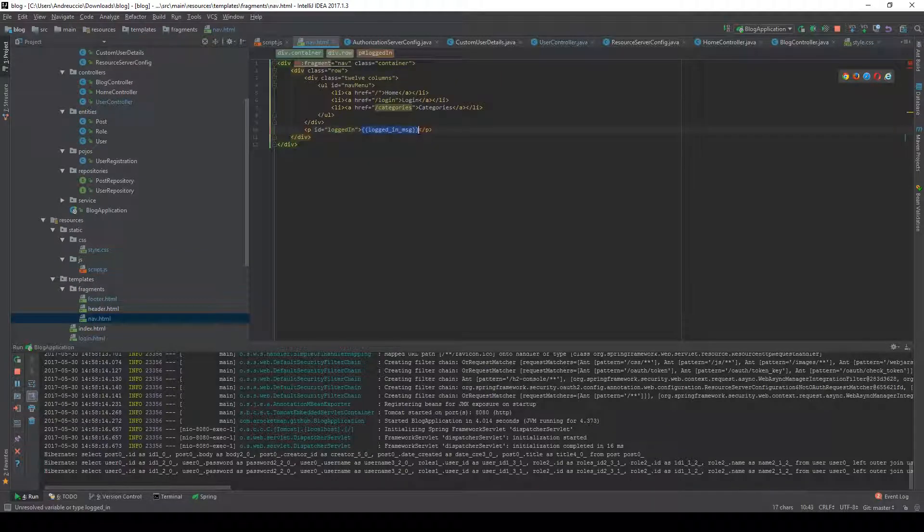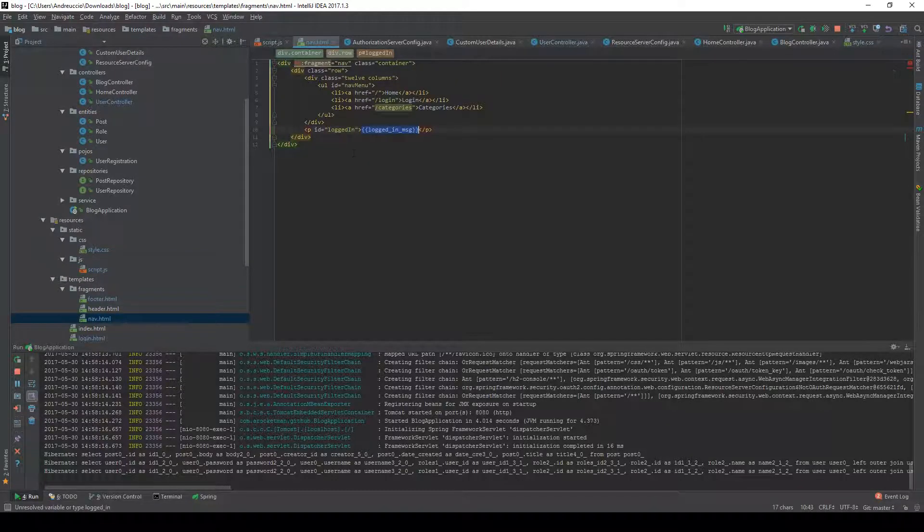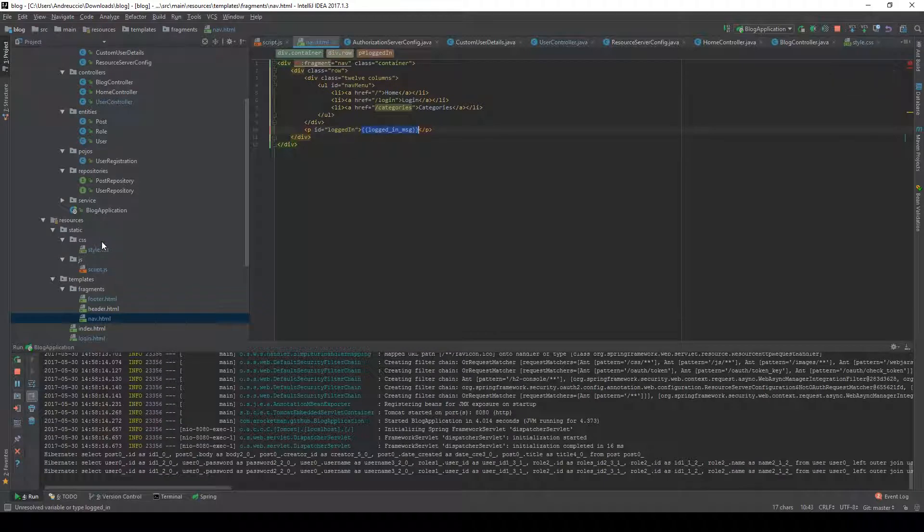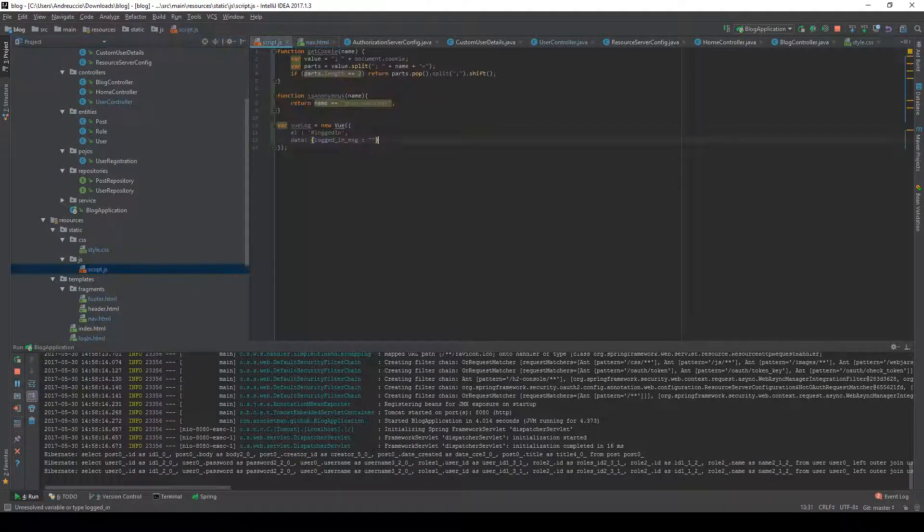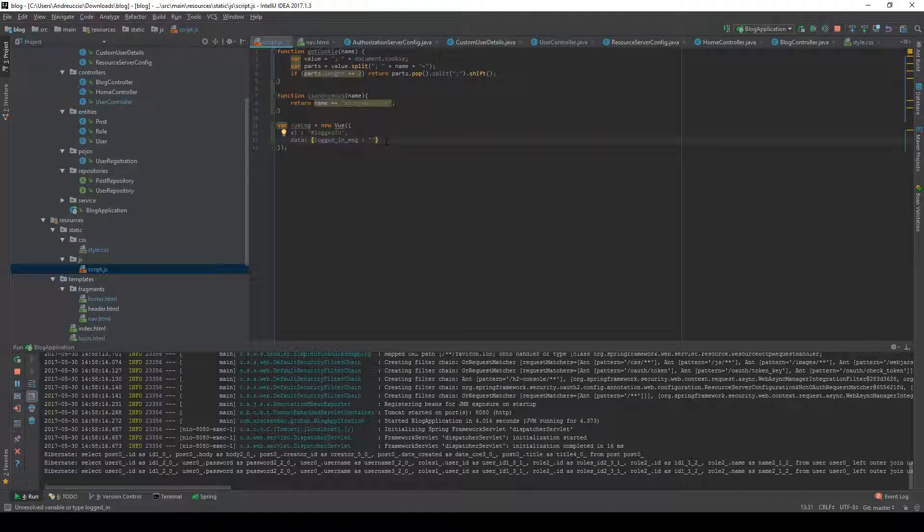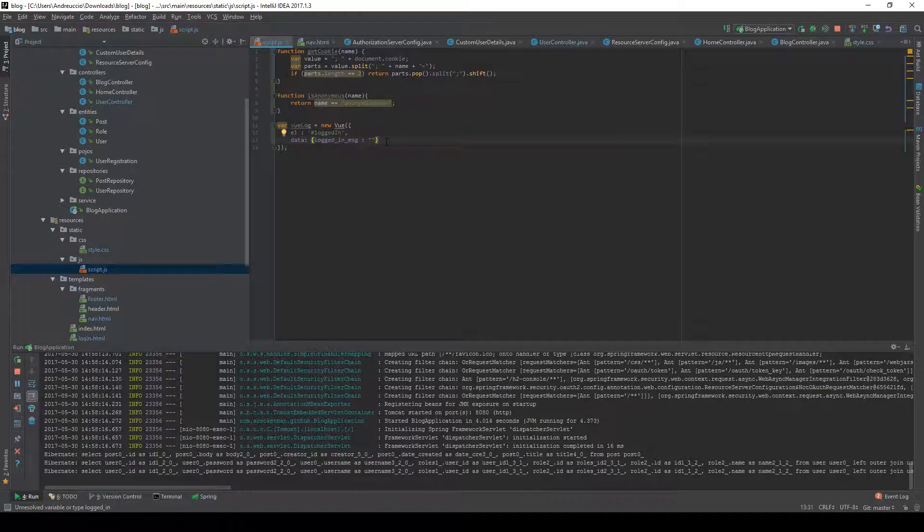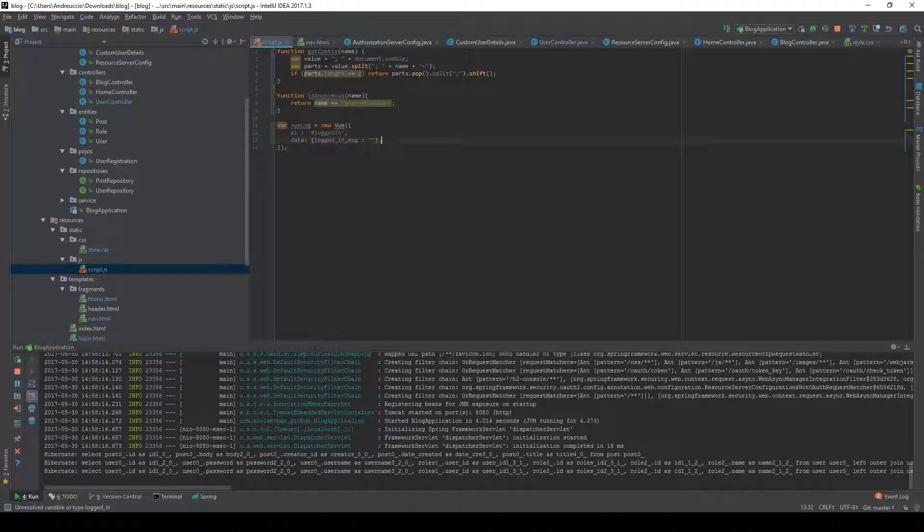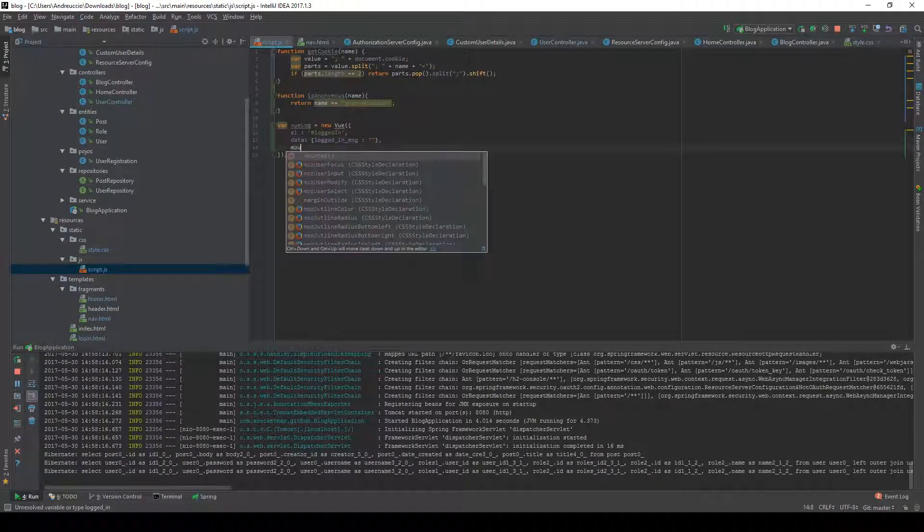This is going to display a message if a message exists. Afterwards we can do mounted, so when the page is loaded and the Vue instance is mounted.